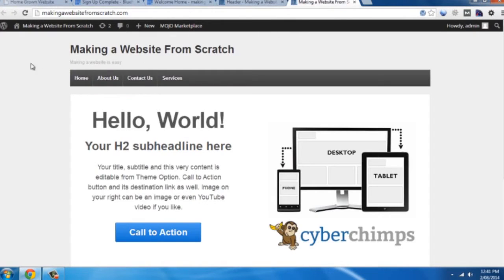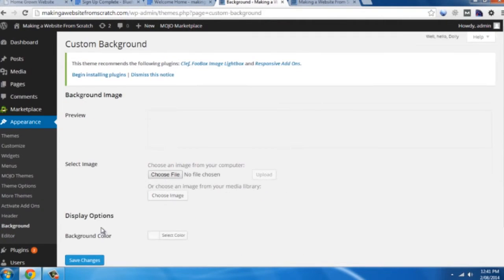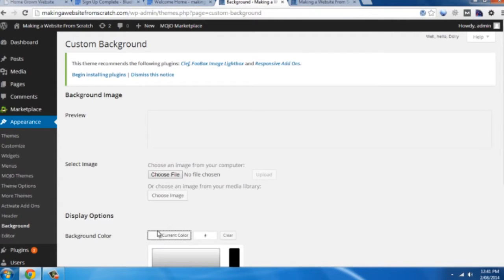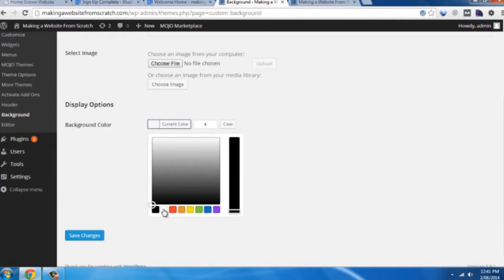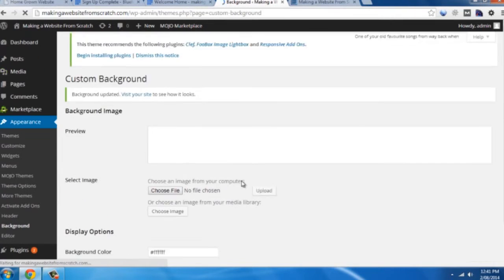Now if we look back here, we notice that the background isn't white. And I've created a white background for that logo. So we're just going to come back in here. Click on background. Look at background color. Click white. Save our changes.